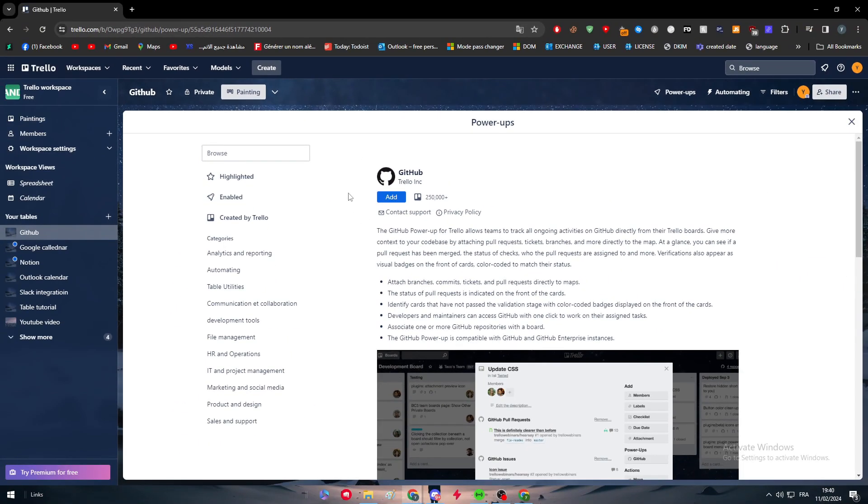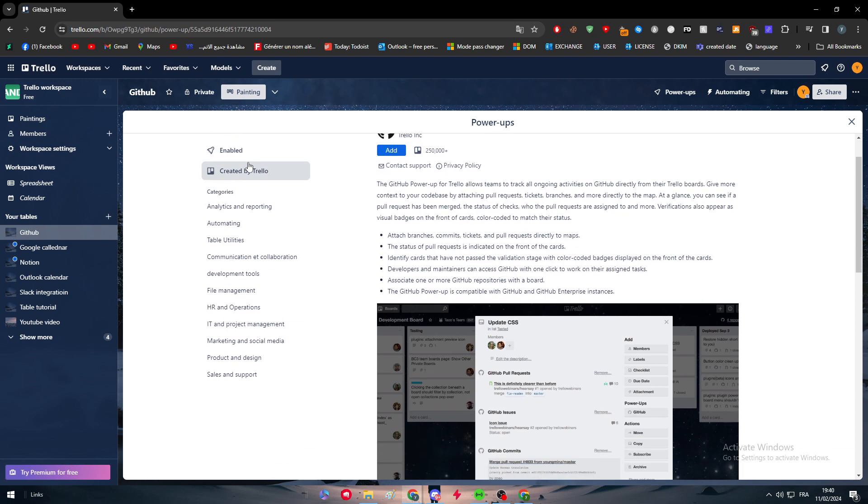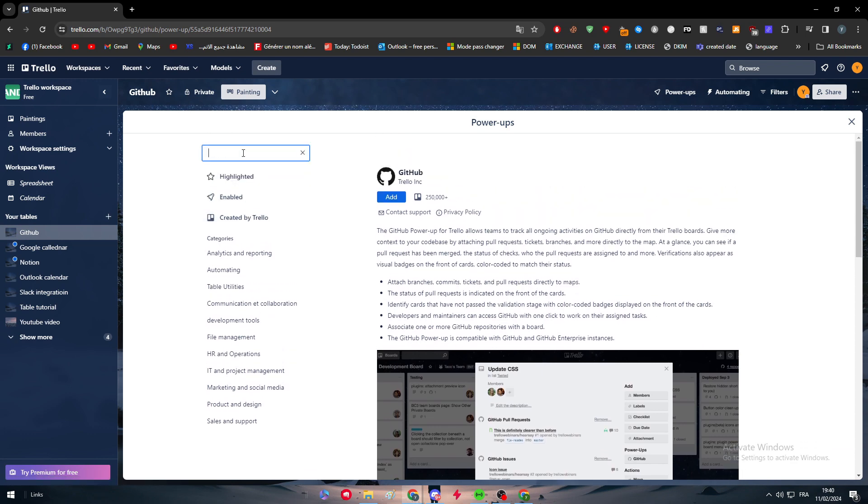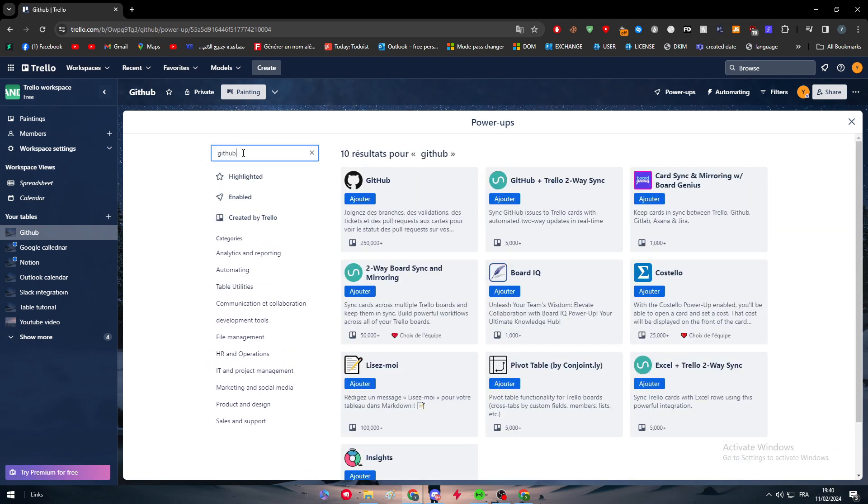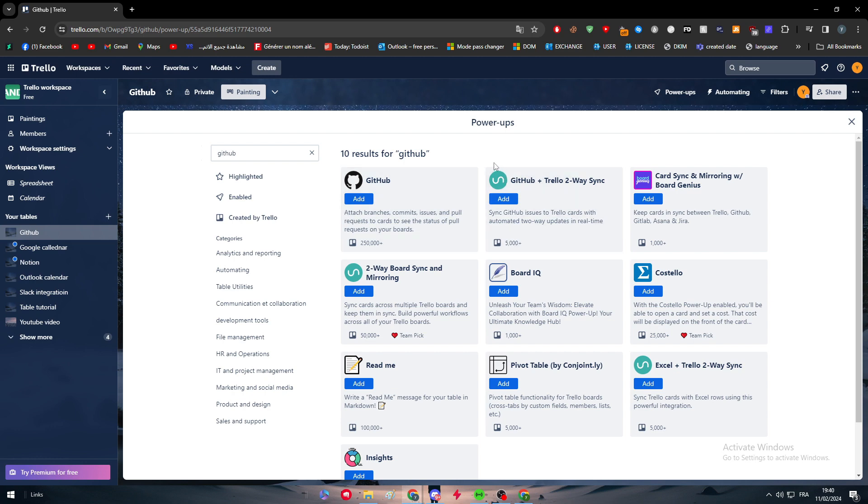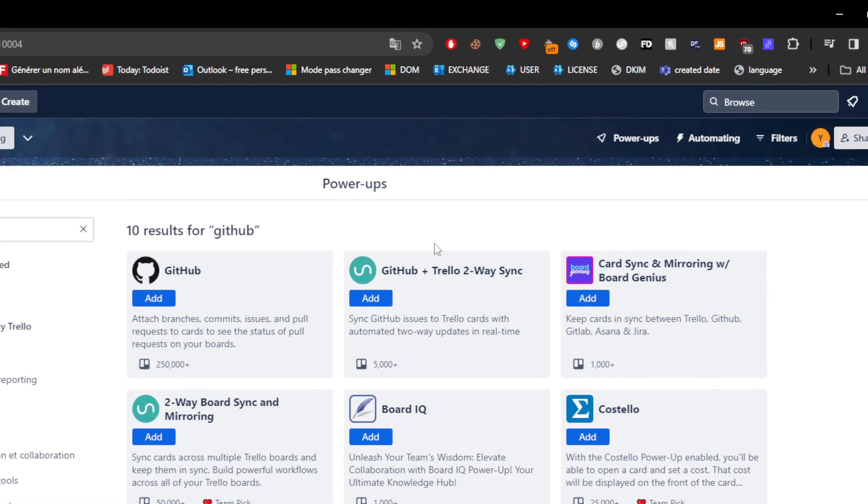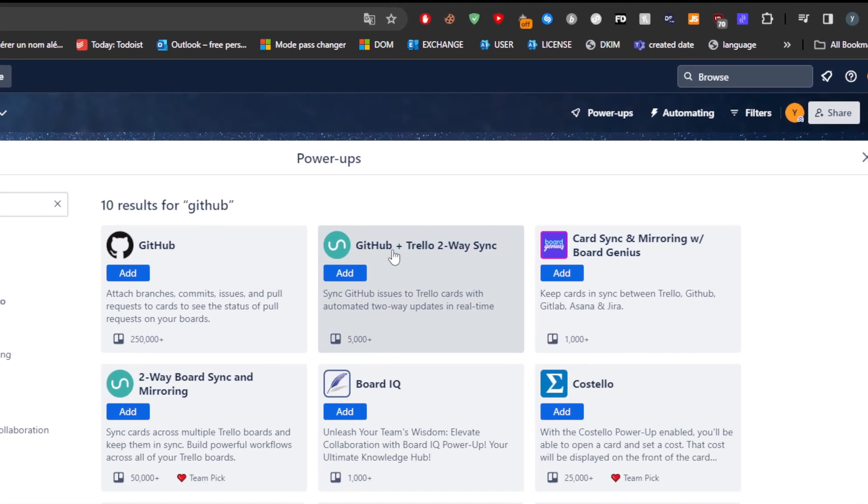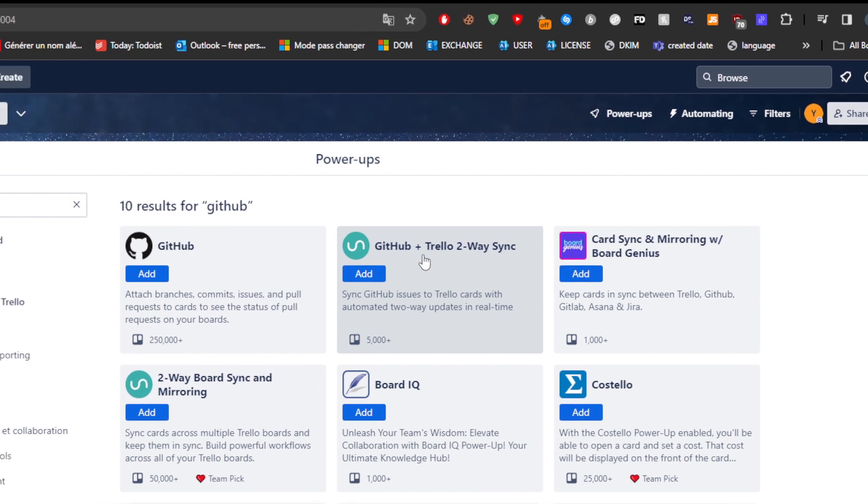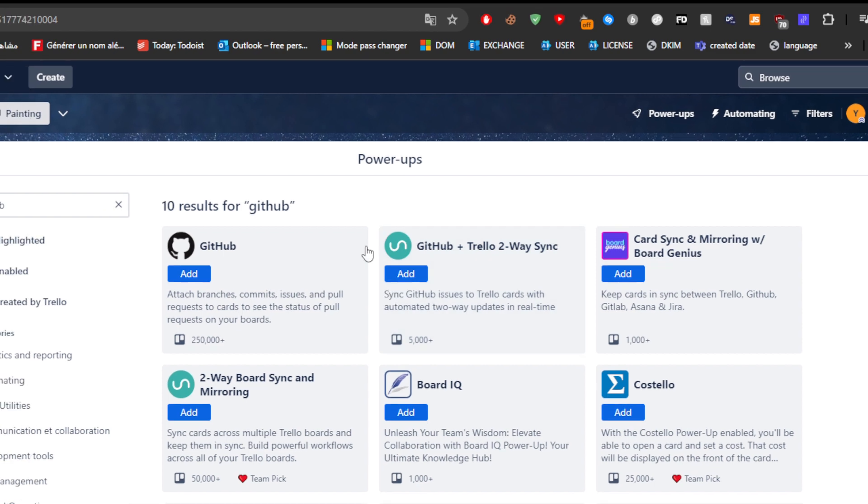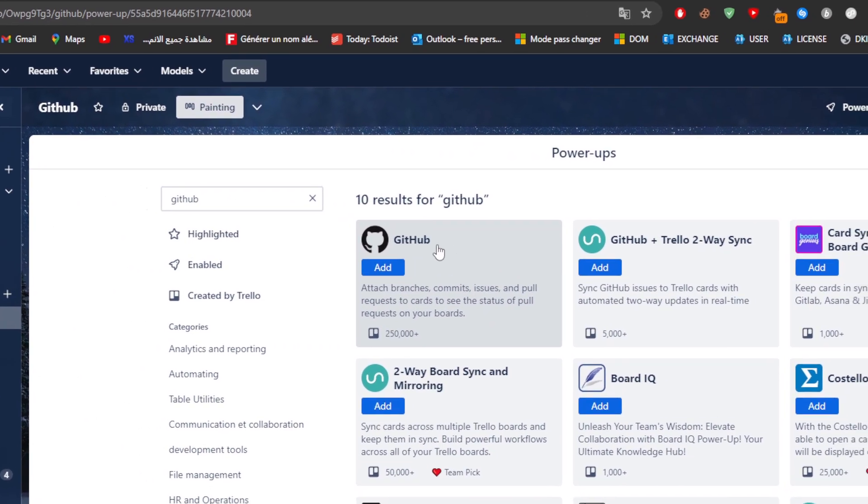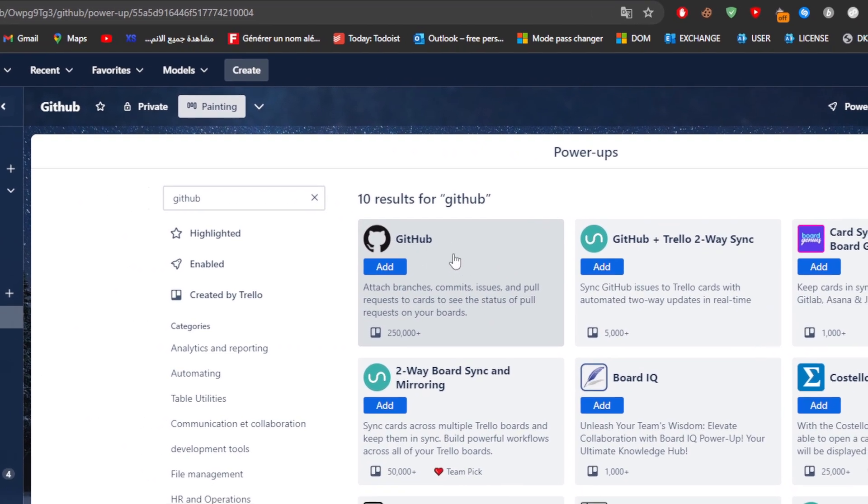As I said, there is direct synchronization and there is, for example, other applications that will help you do the connection. There is this sync app which is working as a third-party app that will give you the access between GitHub and Trello in two-way synchronization.